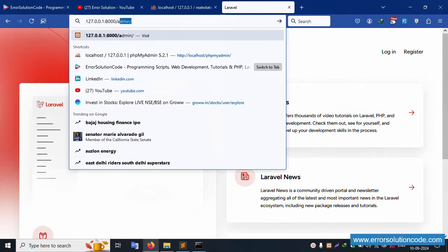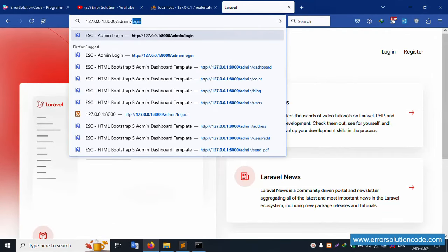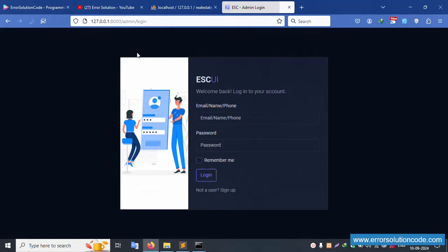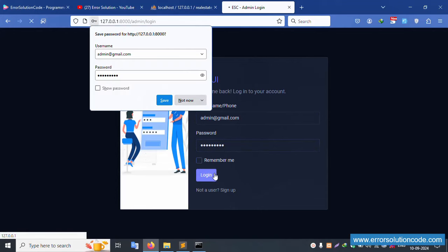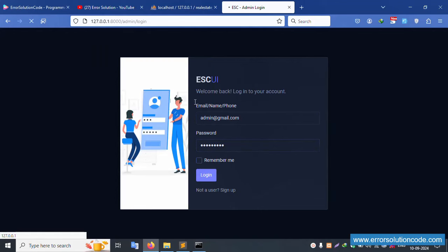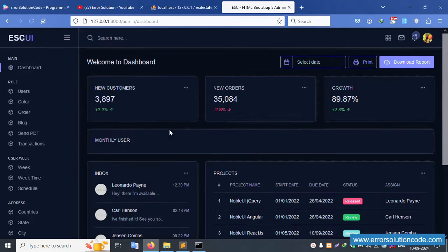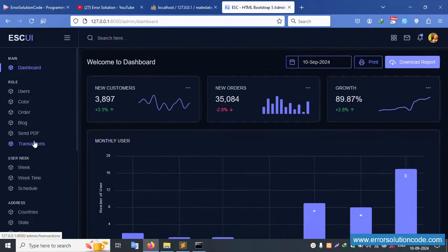Go to slash admin login. Enter the admin email address - gmail.com - and password 1234567890, then click Login. Don't save the Gmail and password. Now click the Transaction menu.